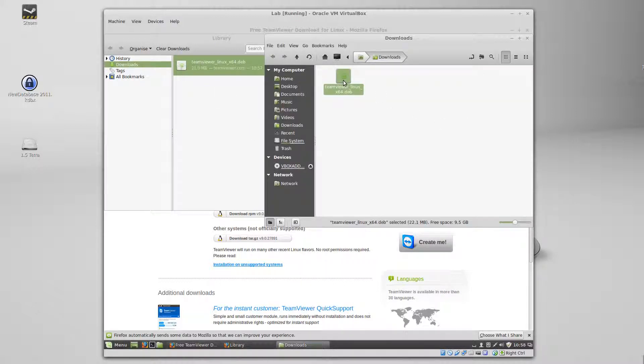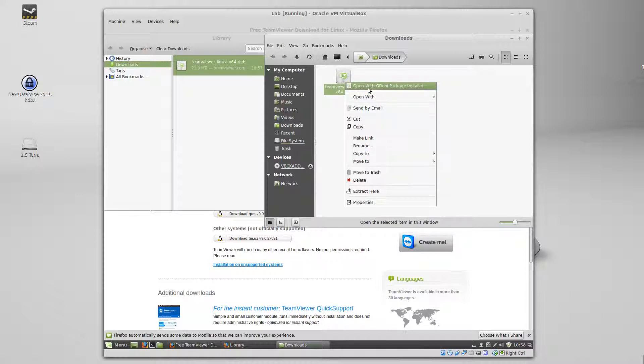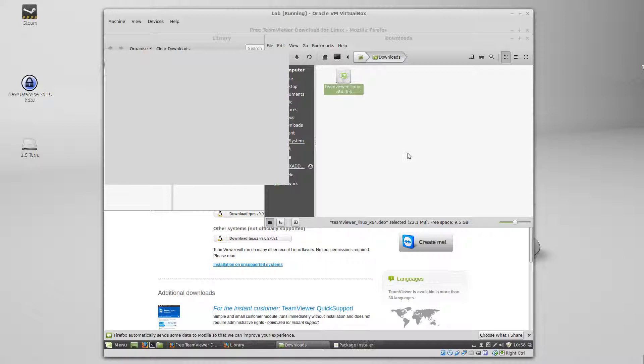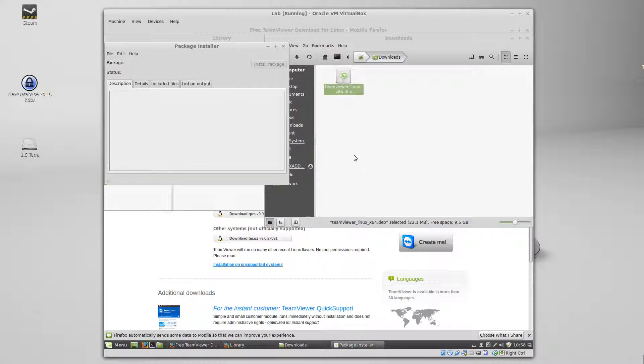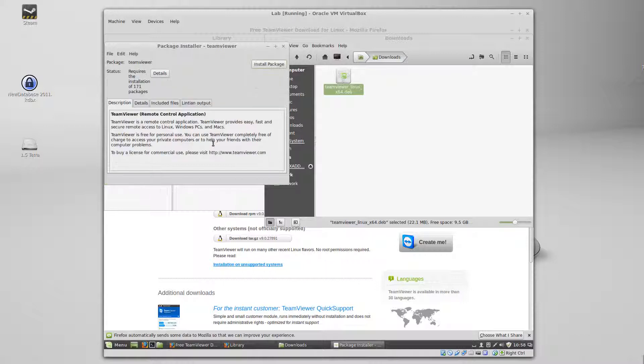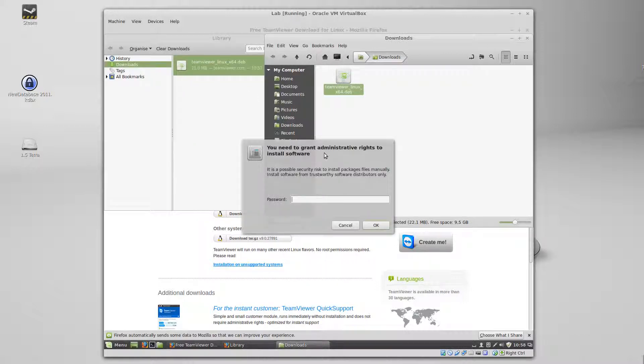All you have to do is right click on it and open the GDB Package Manager, and say install package. It'll ask you for your password.